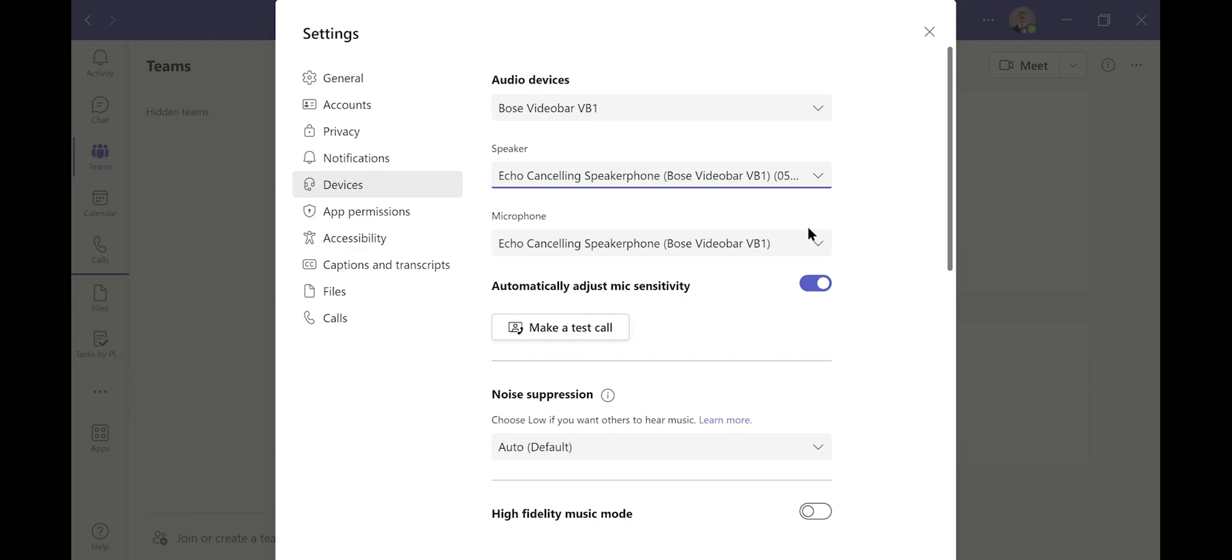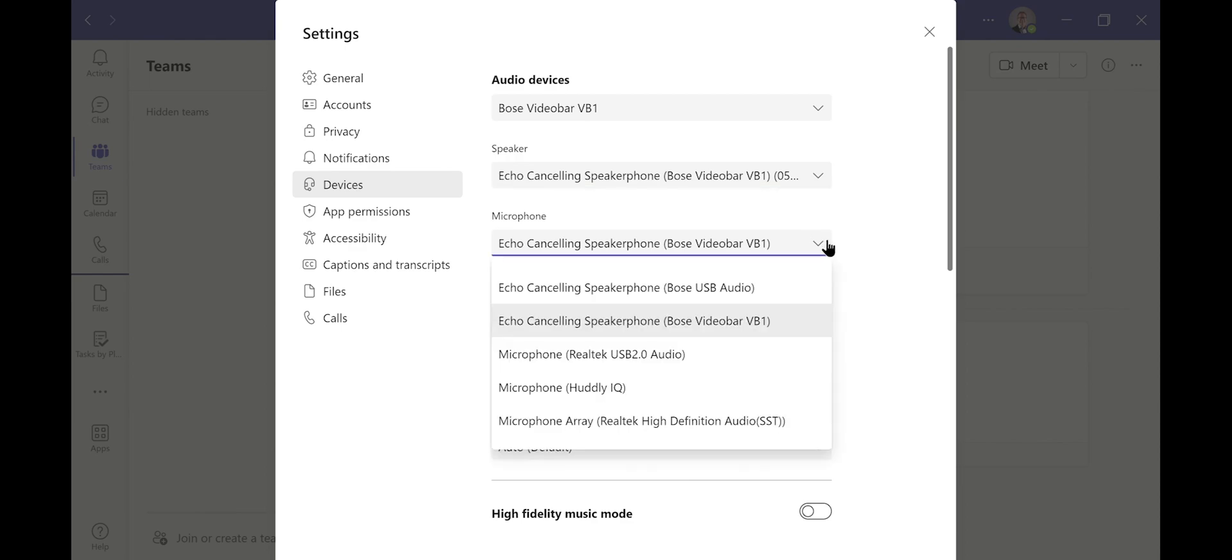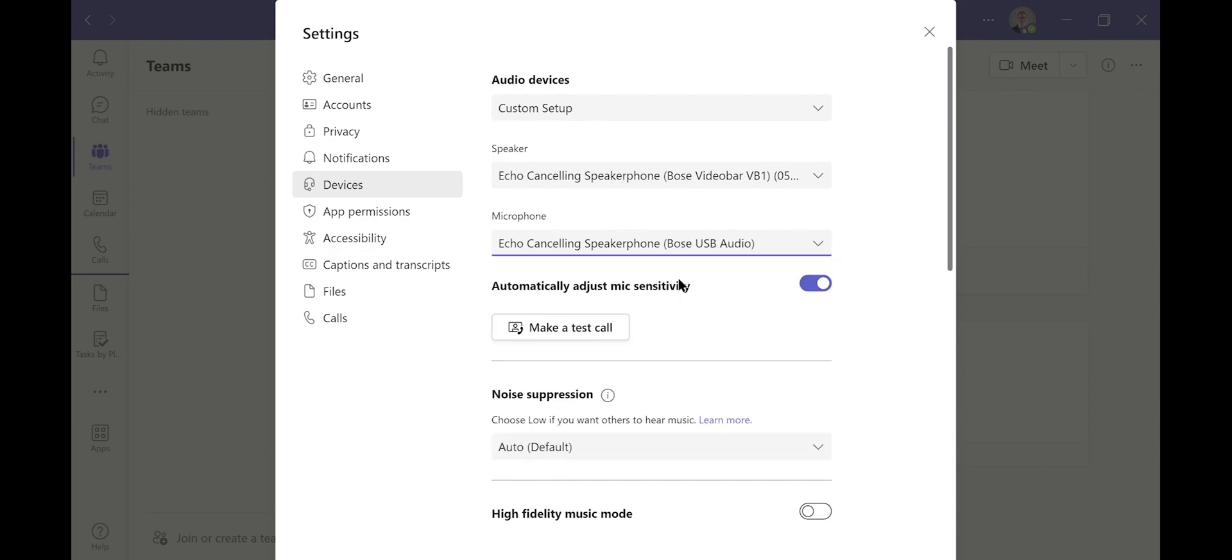For the microphone, you can click on that. It will also give you the opportunity to change your microphone to whichever microphone you'd like to select. In our case, I'd like to switch the microphone to Bose USB audio.